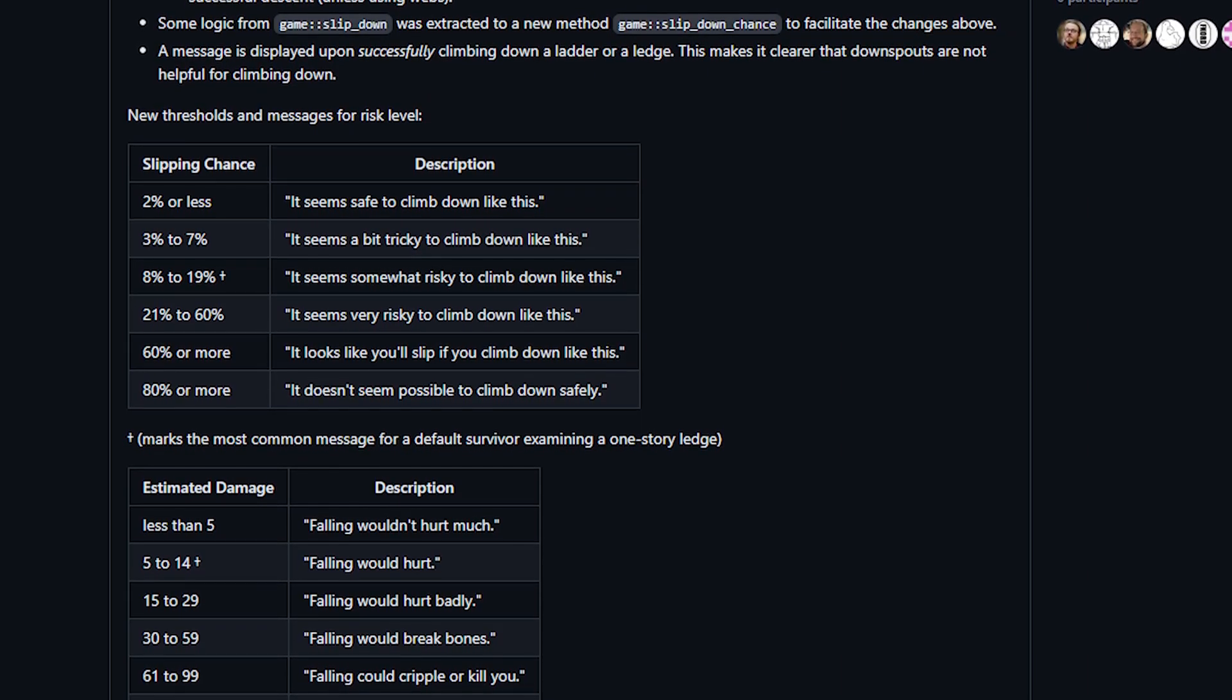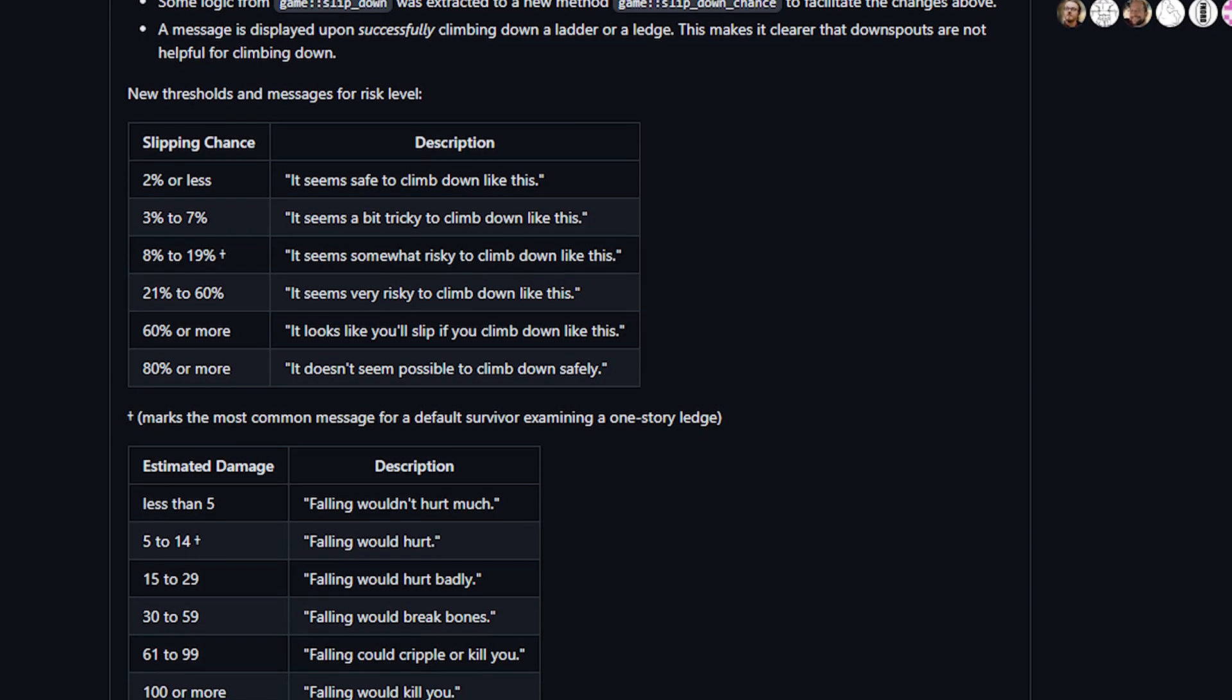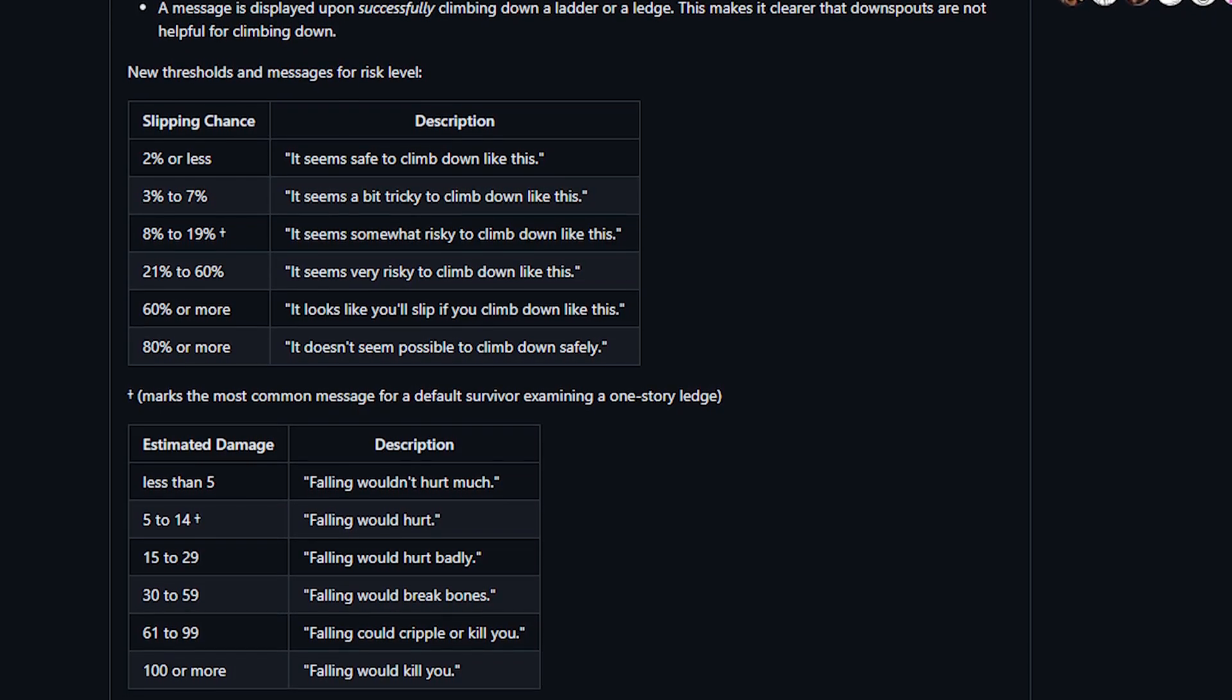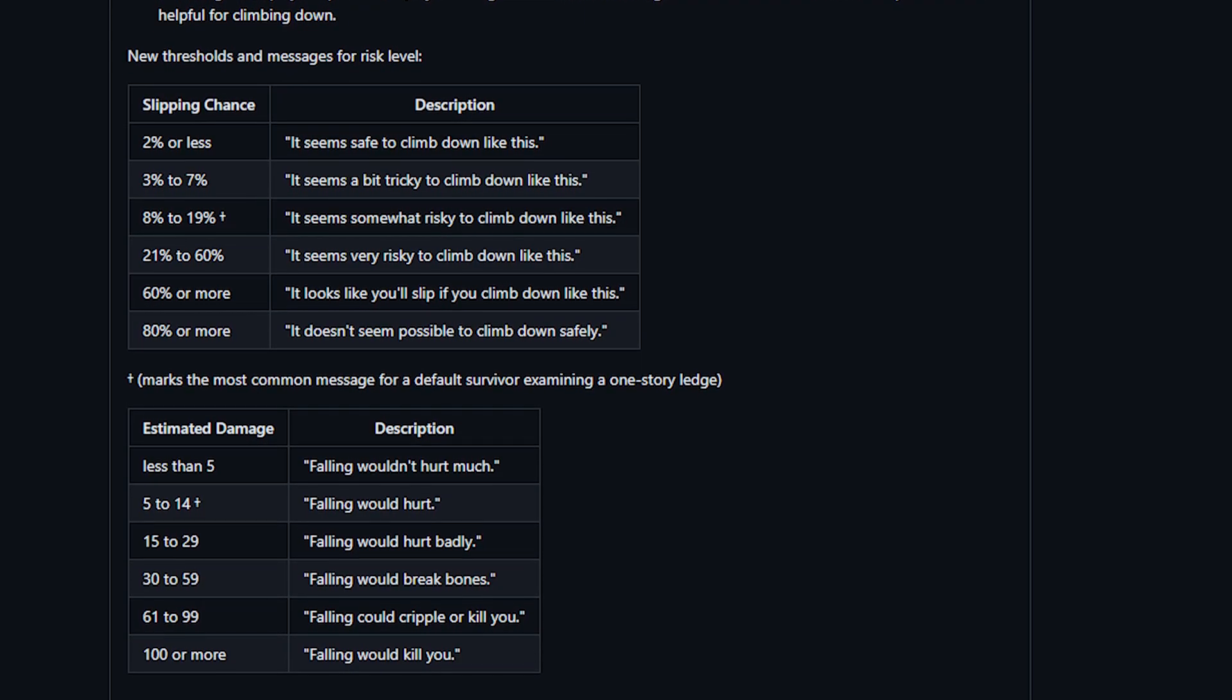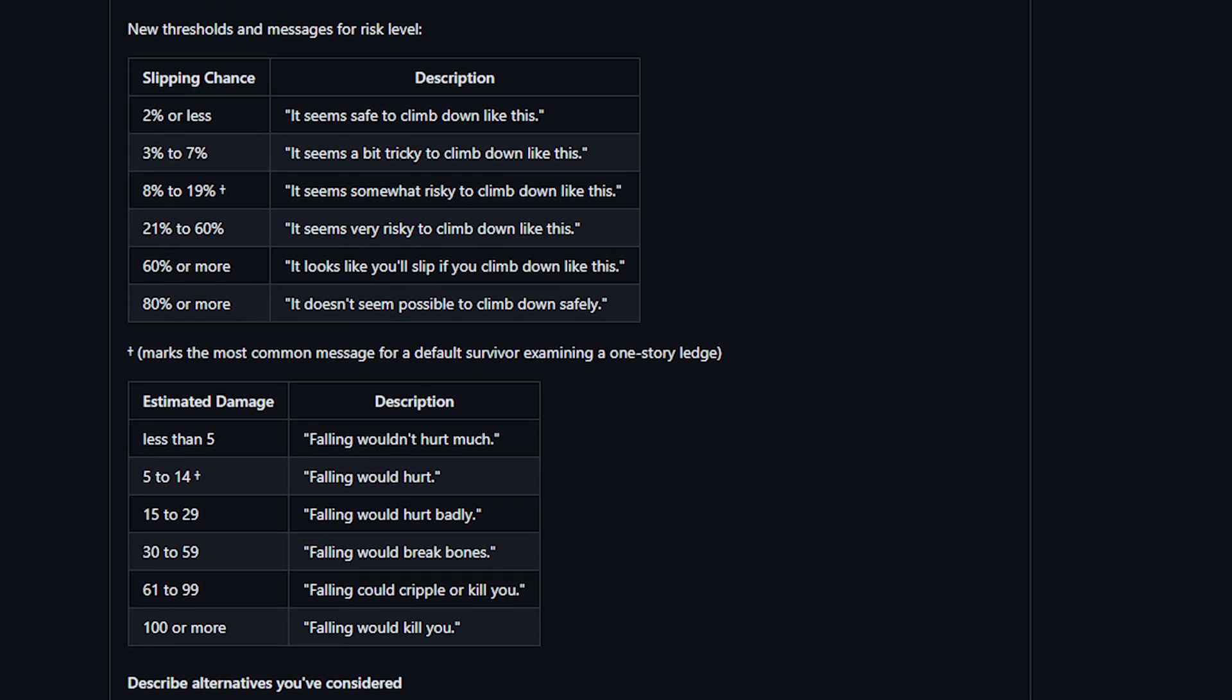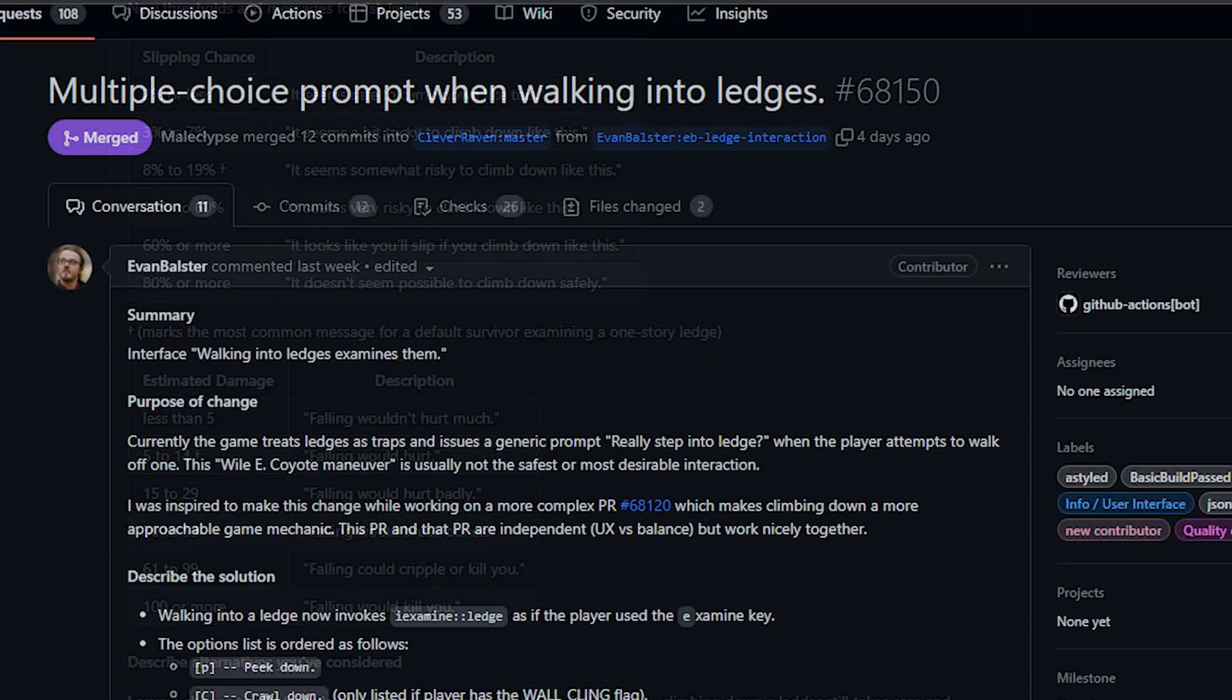There is a part of me that wishes this would just display that percentage instead of abstracting it into a message but you know realism, you wouldn't know the exact percentage chance of falling. There were also other changes that were less visible like making climbing down a ladder 100% safe. Previously you could slip and fall when using a ladder so that has been changed.